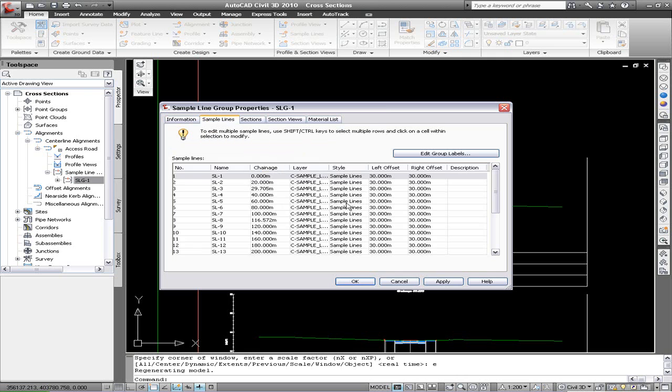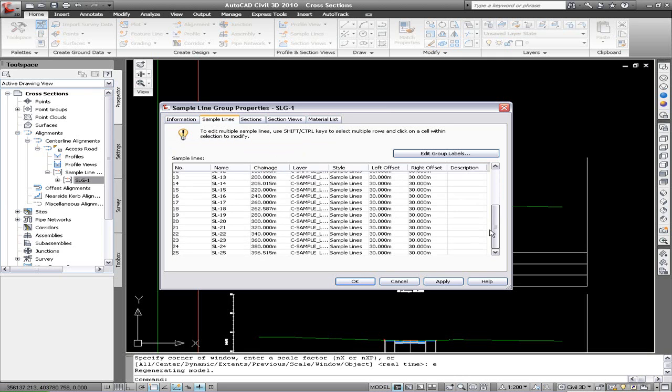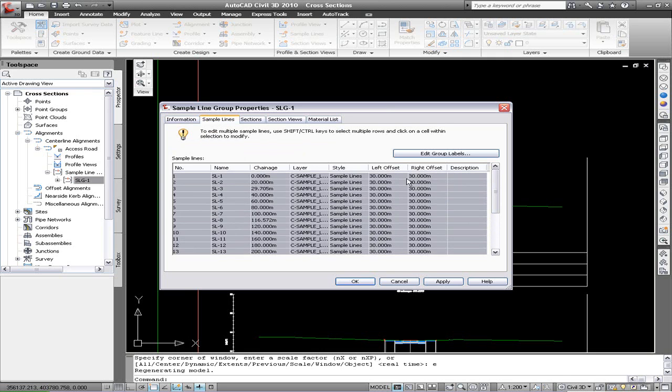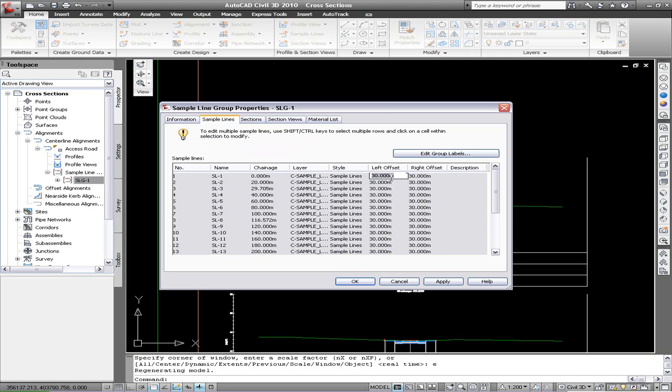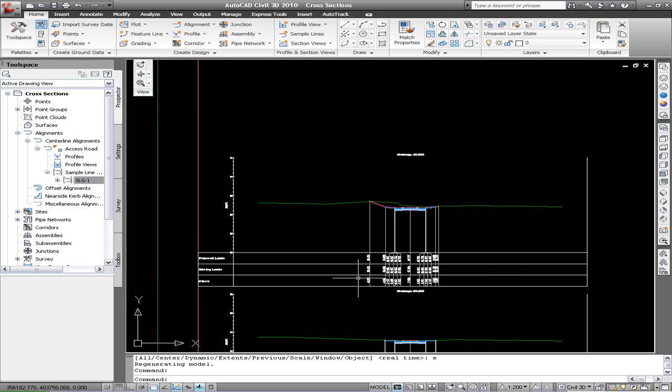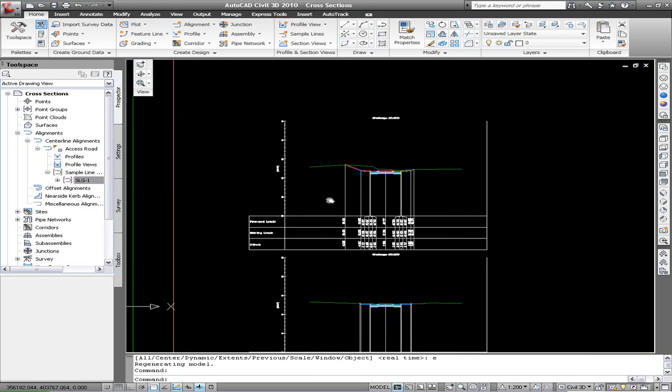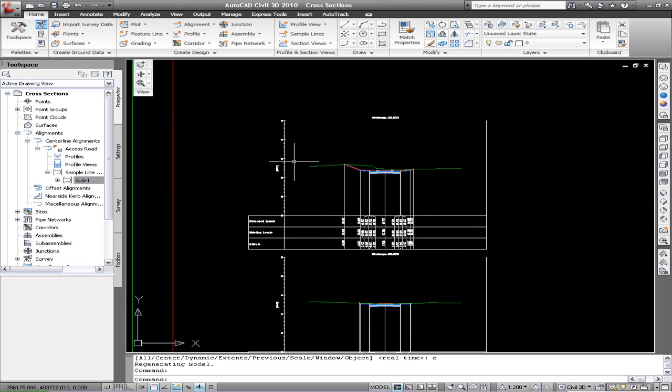I'm just going to go back now and change the width from the center line to reduce it from 30 to 15 meters. Click OK and you can see that the cross sections literally shrink in.